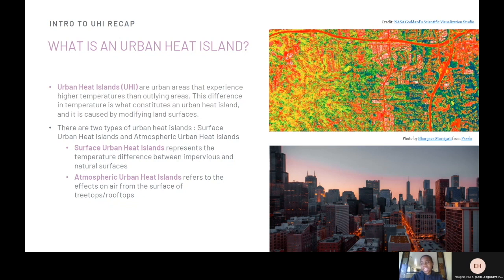There are two types of urban heat islands: surface urban heat islands and atmospheric urban heat islands. Surface urban heat islands represent the temperature difference between impervious and natural surfaces. Atmospheric urban heat islands refers to the effects on air from the surface of treetops and rooftops.